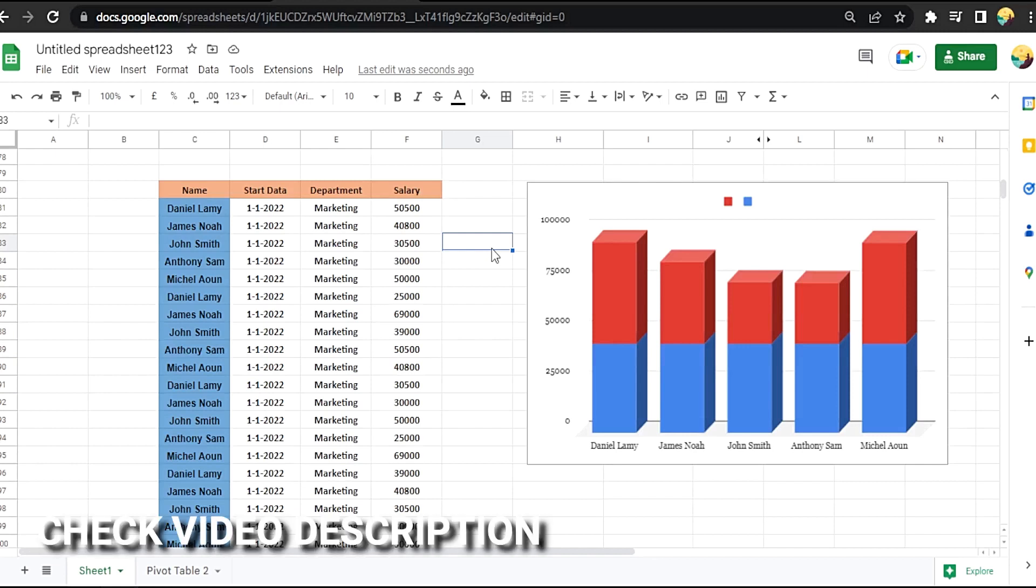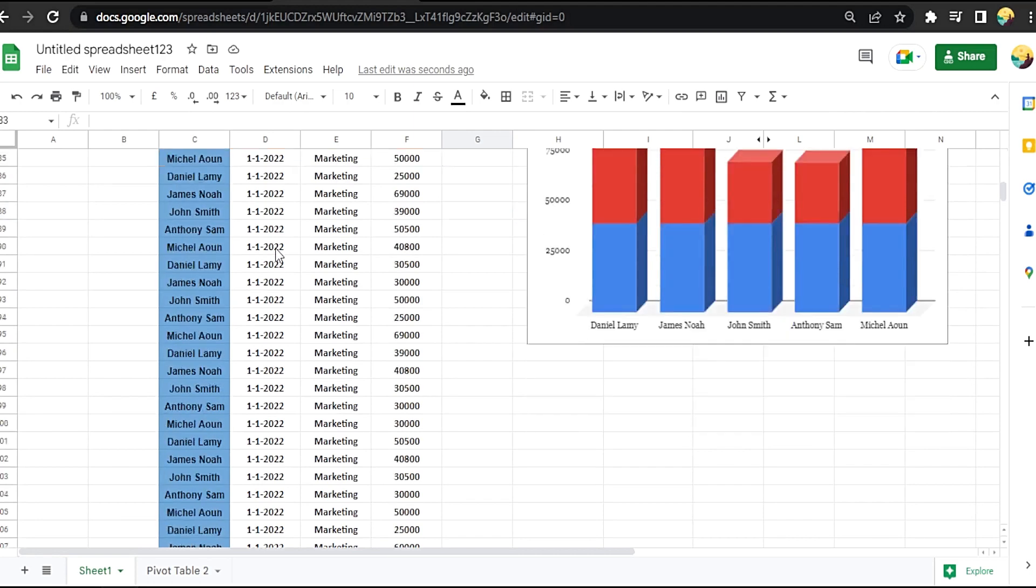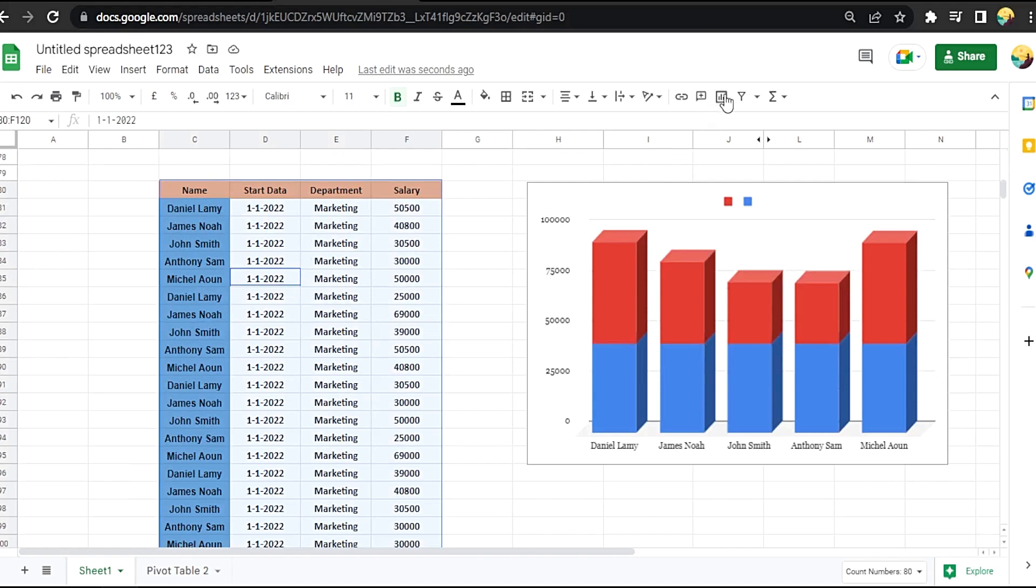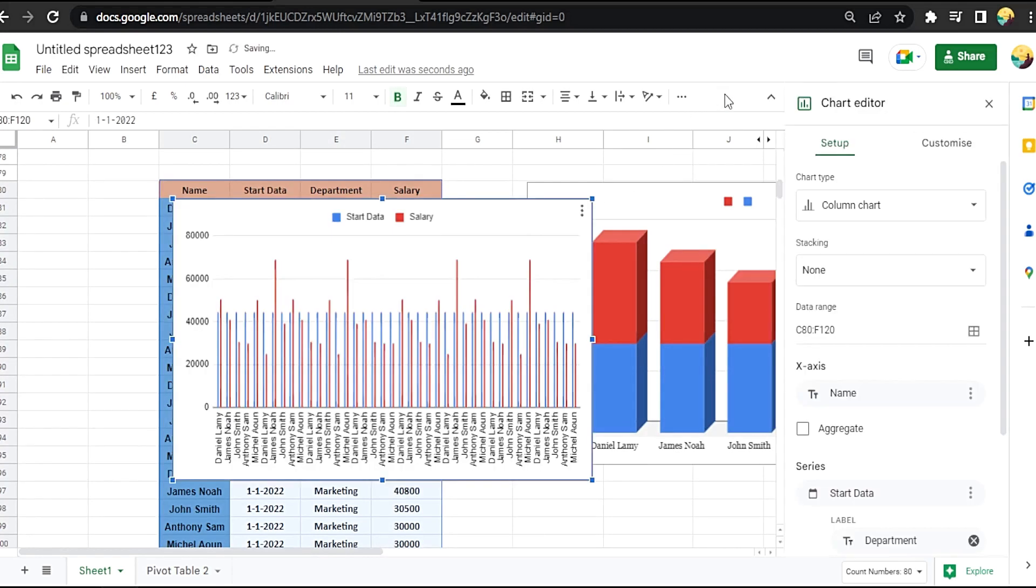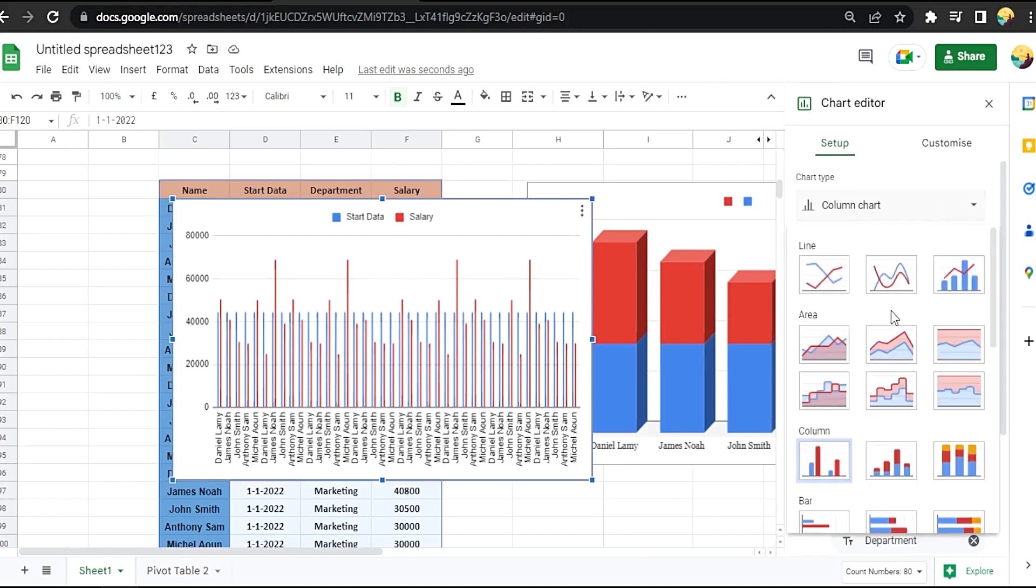video description and I will try to leave the written instructions. Okay, here's our table. We want to make a scrolling table. Instead of this, Ctrl+A to select it, then press here insert chart. Okay, now go to setup